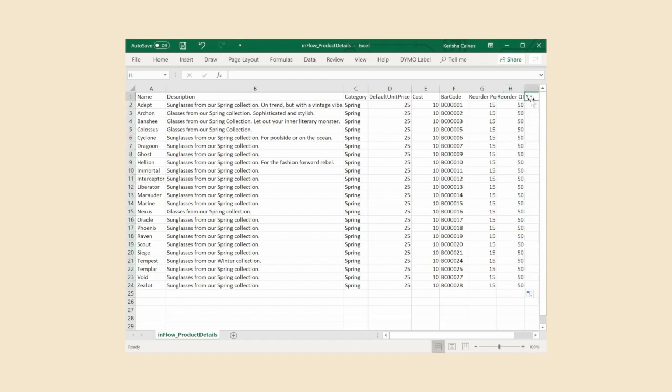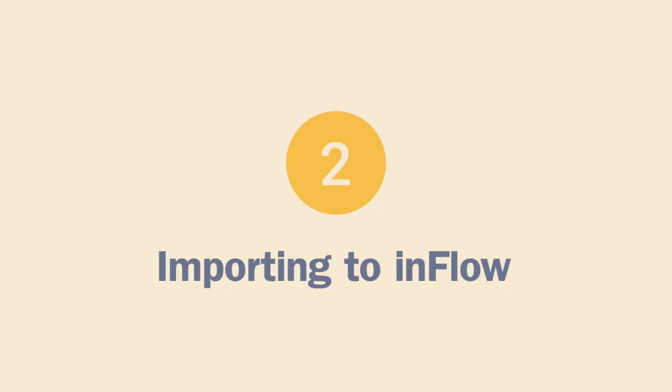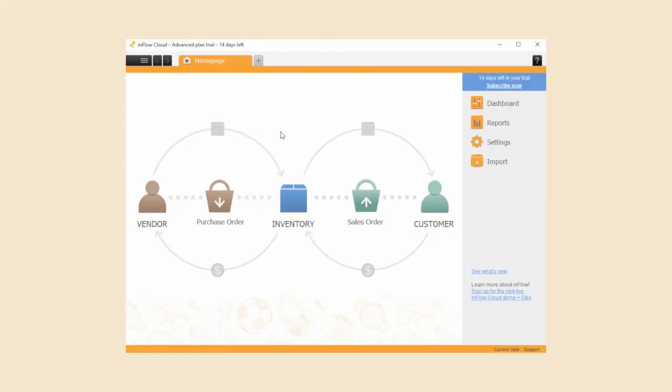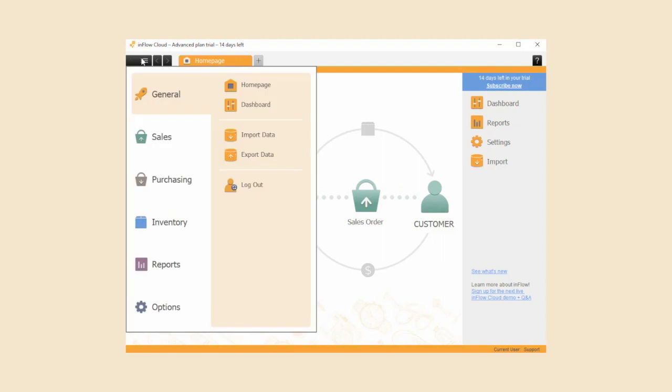Okay great, the CSV file is done and we're ready to add this to Inflow. Step 2: importing to Inflow. Let's start by clicking on the main menu button. General, import data.